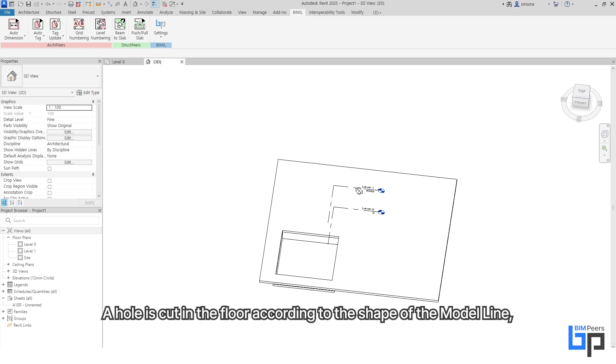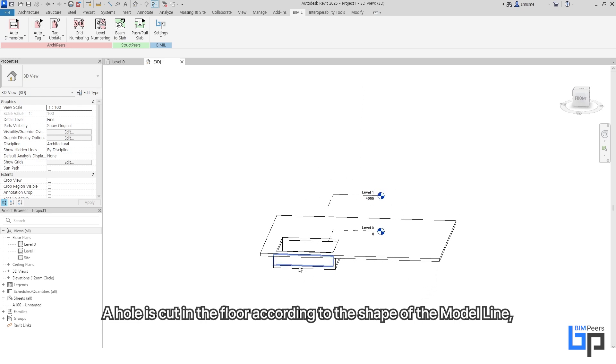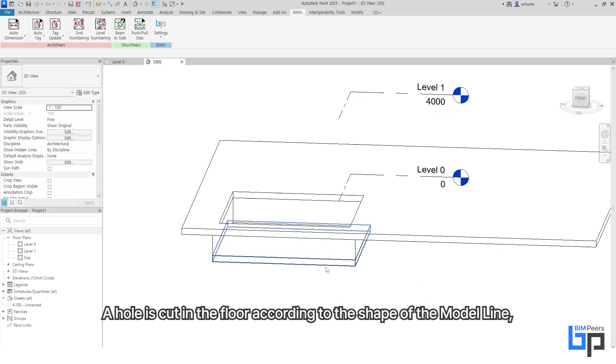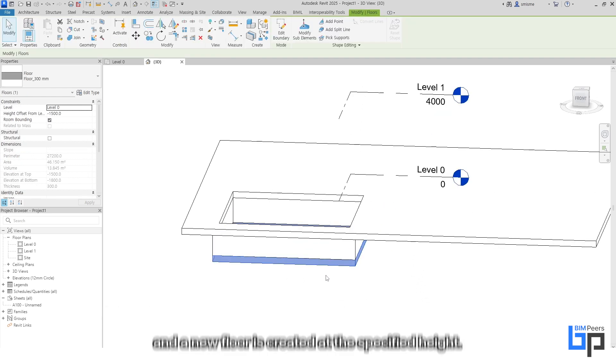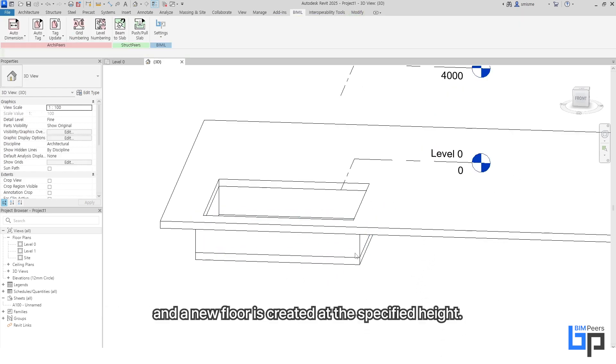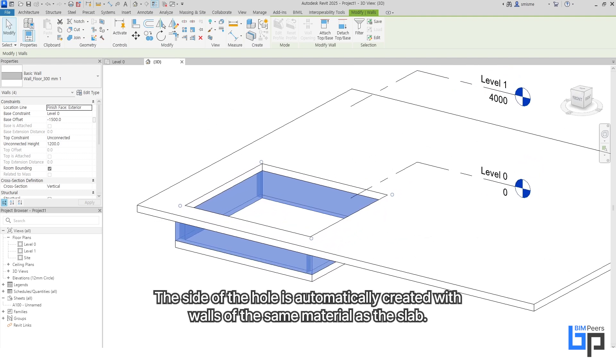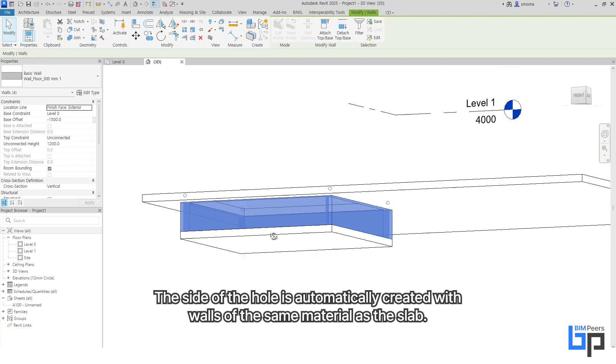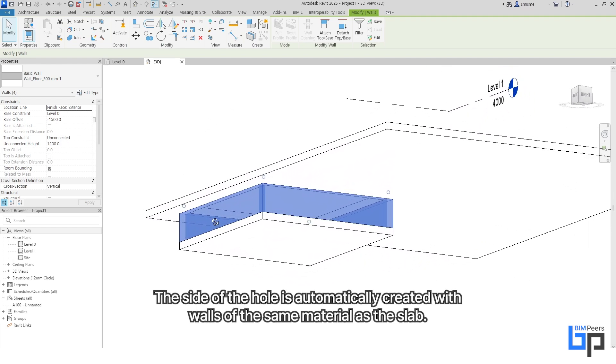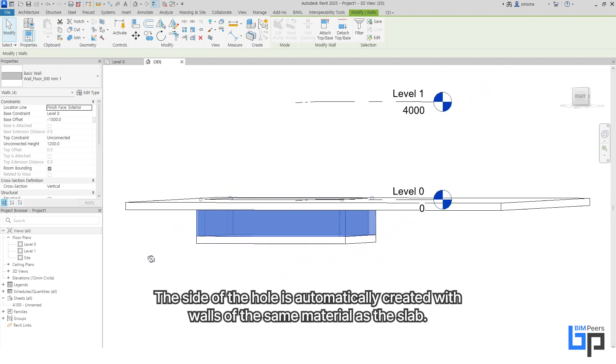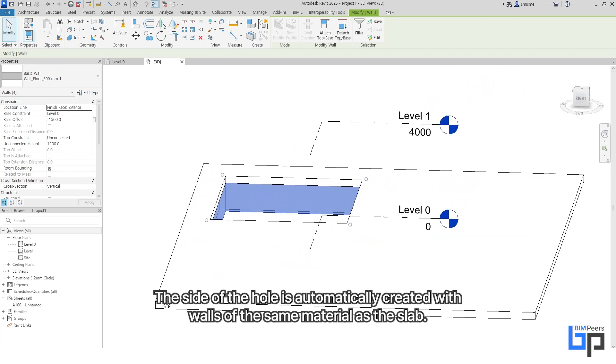A hole is cut in the floor according to the shape of the model line, and a new floor is created at the specified height. The sides of the hole are automatically created with walls of the same material as the slab.